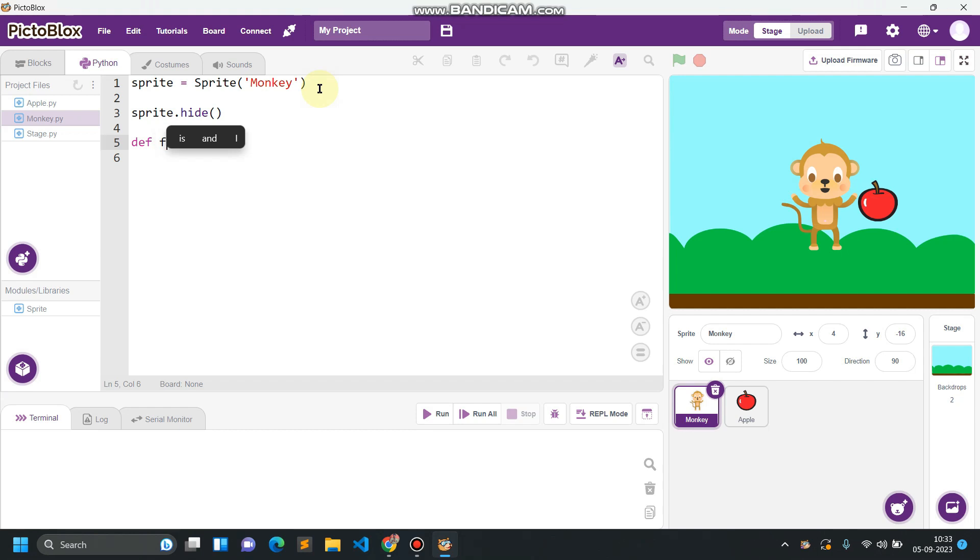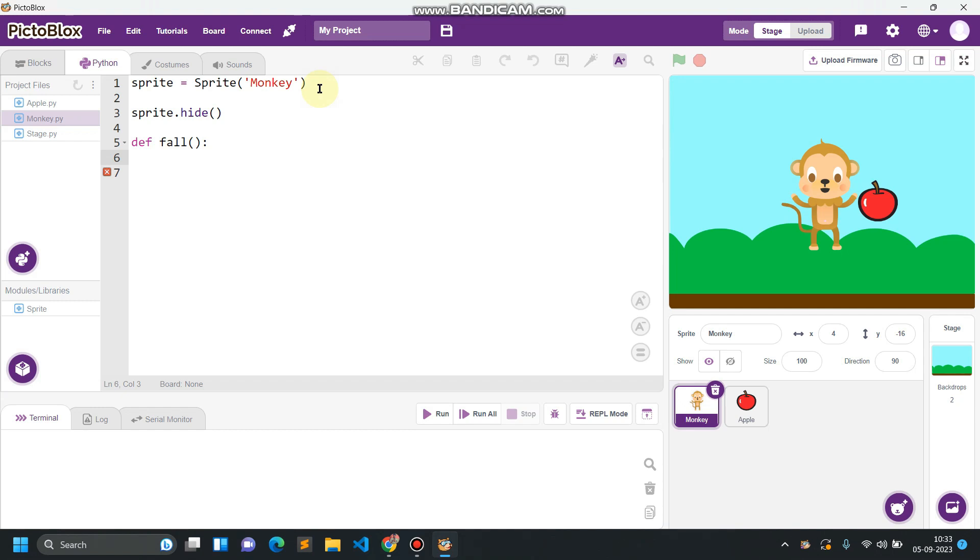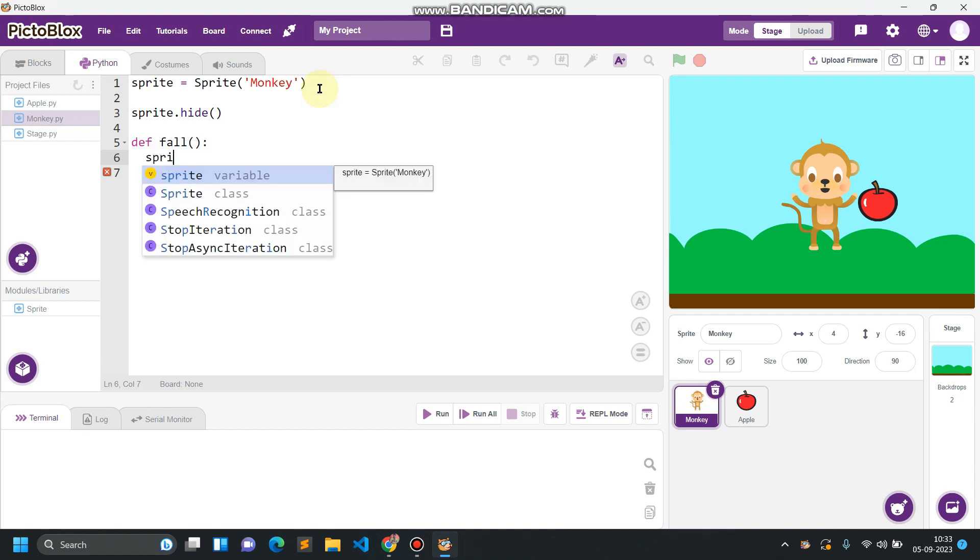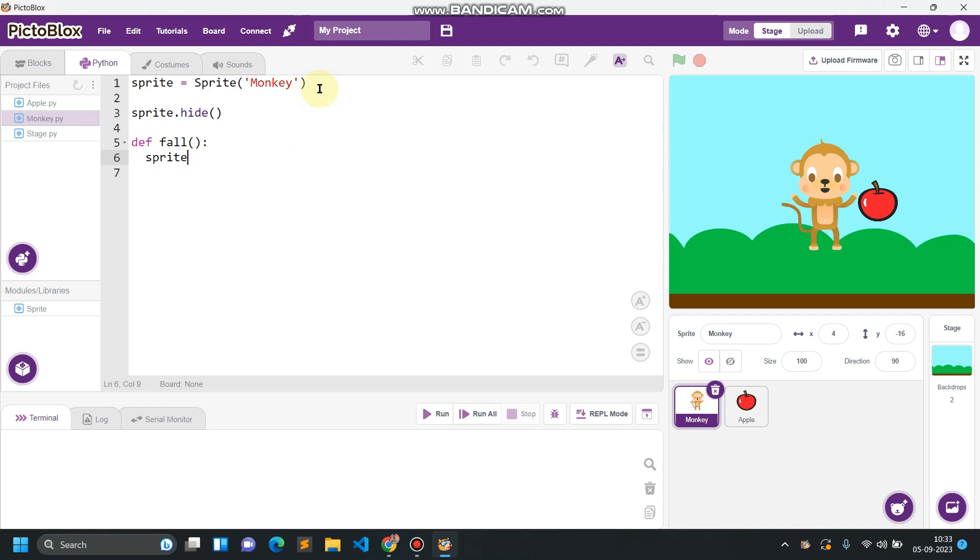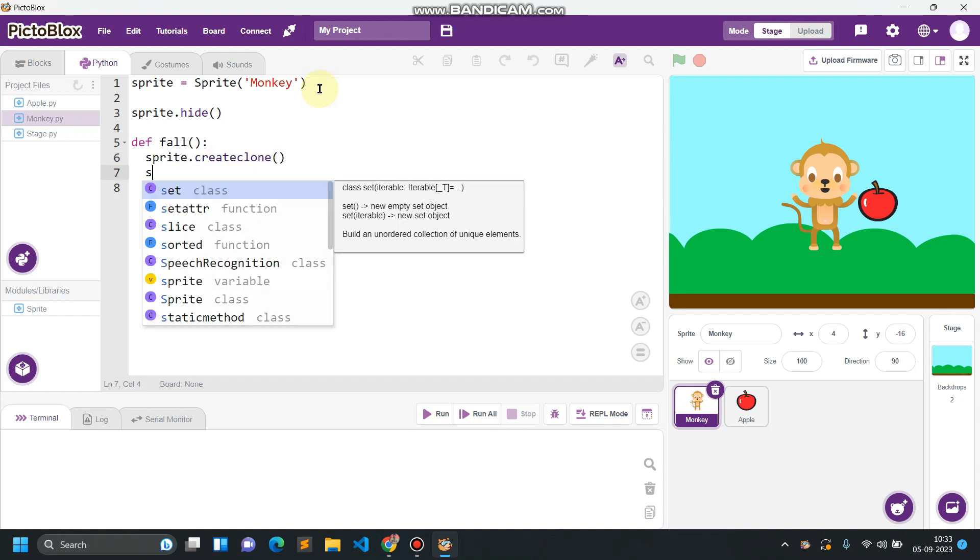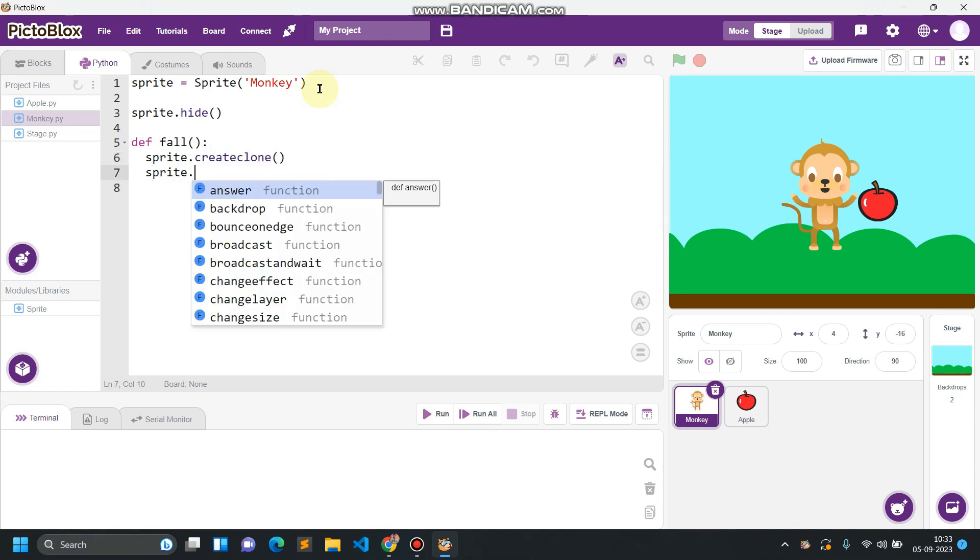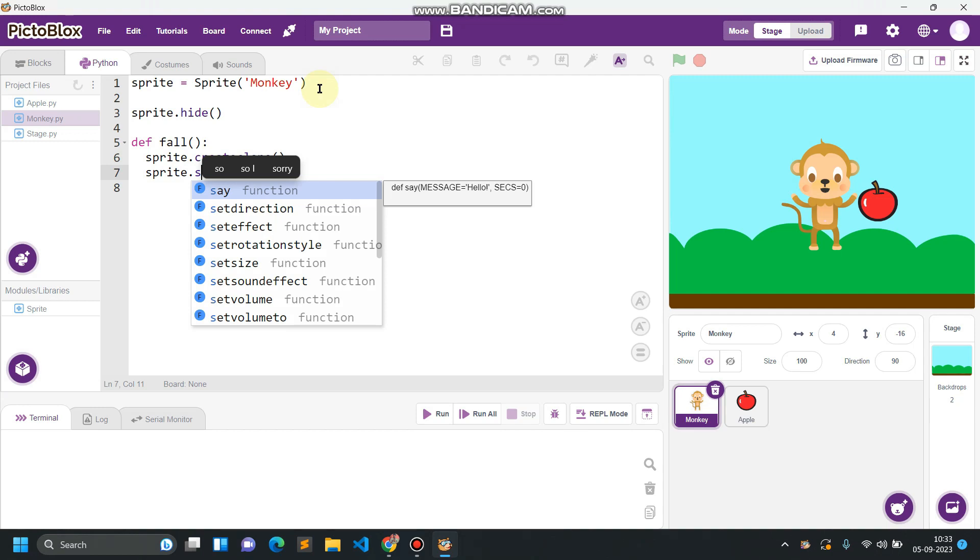Fall, the name of the function is fall. You can give any name you want to give. So we have to create the clone of this apple so that every time we get a clone at a random location that will fall from the sky. So sprite.create clone and sprite.clone.